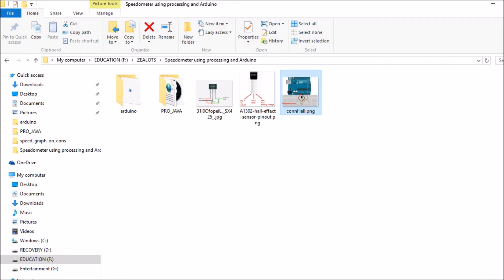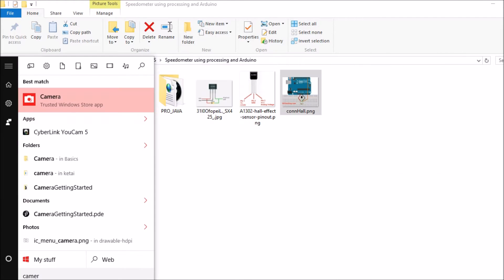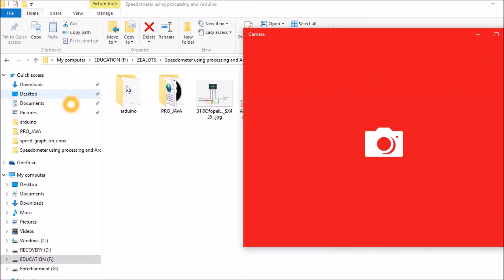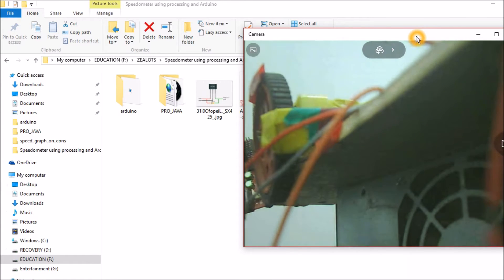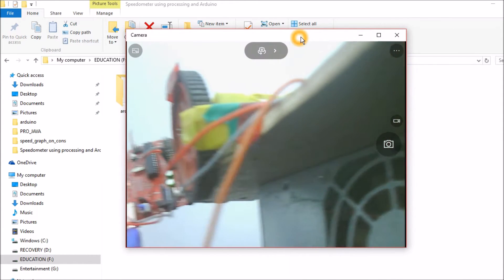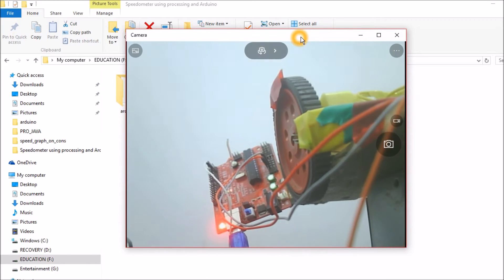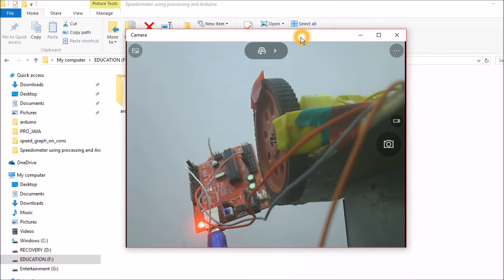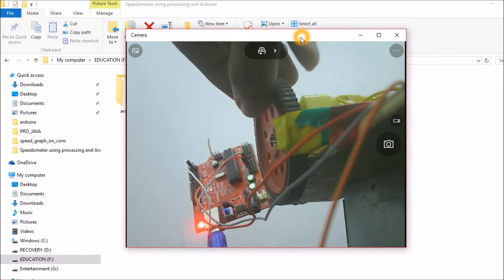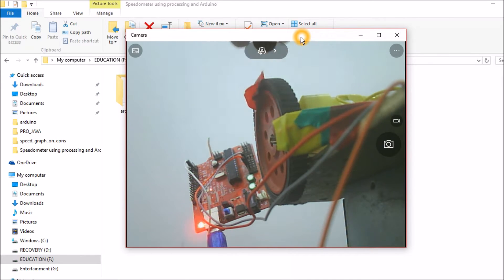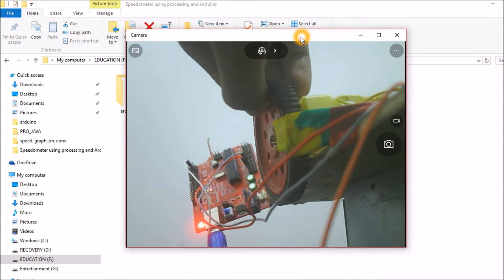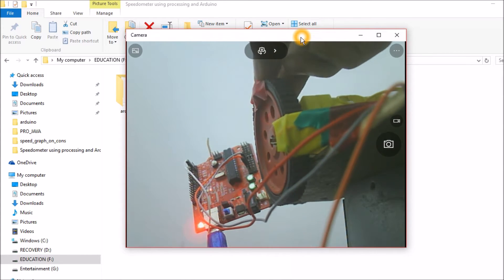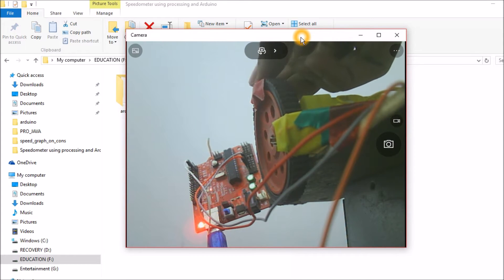I'll turn on the camera to show the arrangement over here. There is a magnet behind this insulation tape as you can see and the Hall Effect sensor is placed on the path where this magnet crosses over it.